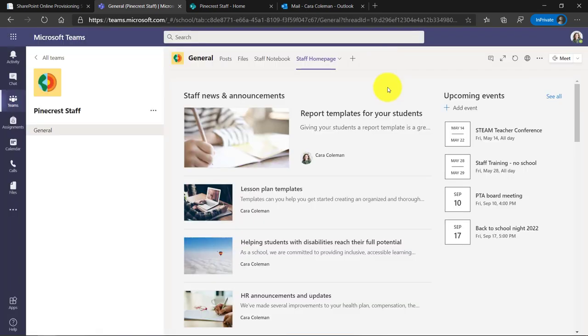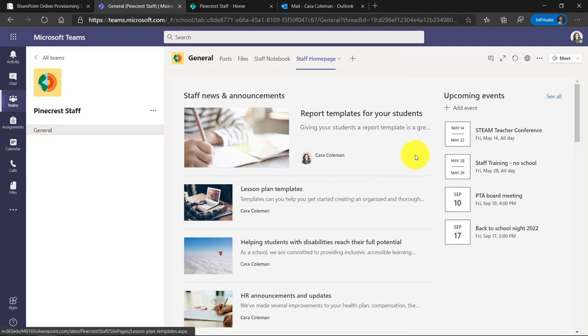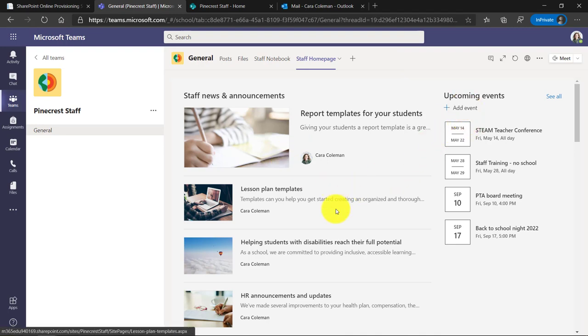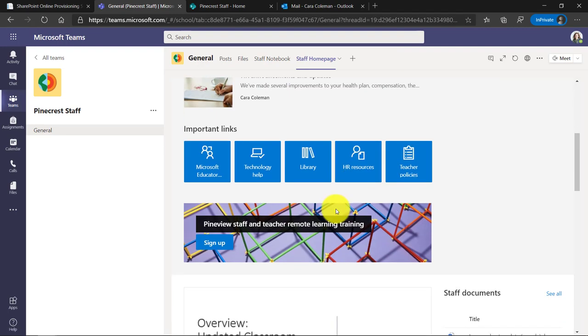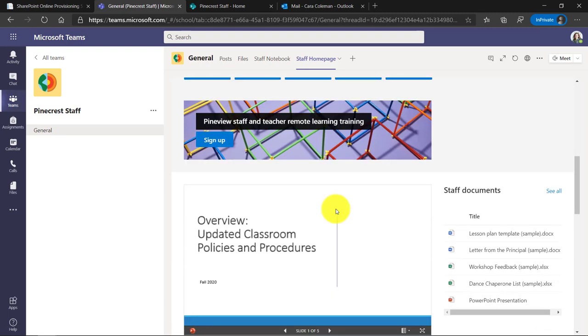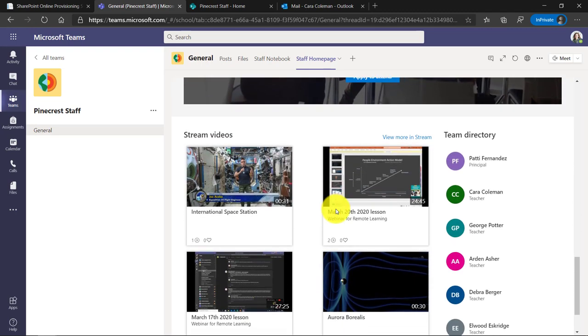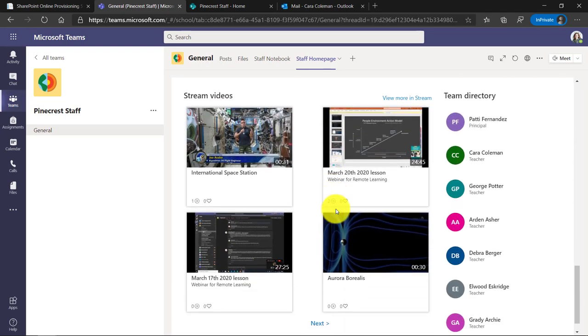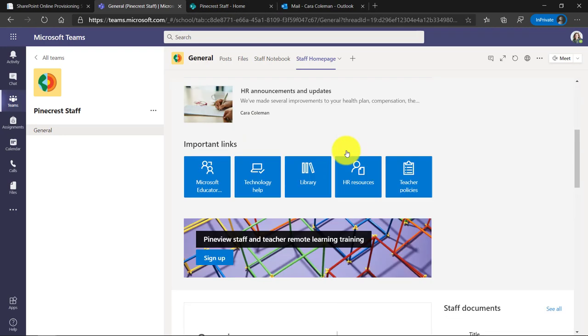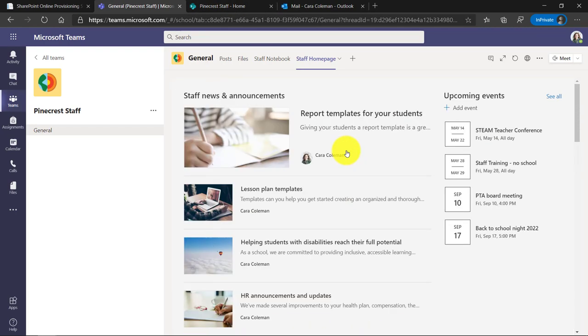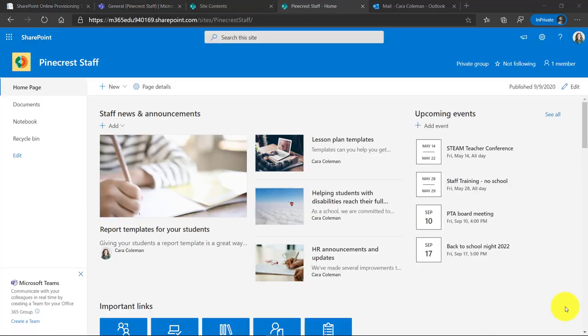Here's my staff homepage. It looks really nice. I've got my staff updates and announcements. I have my calendar. I can add a new event right there. There's important links, sign up for the training, all sorts of the parts that we talked about and it's right here in your team along with everything else. So in just a few minutes you have a really great staff page that everyone can collaborate and work on.